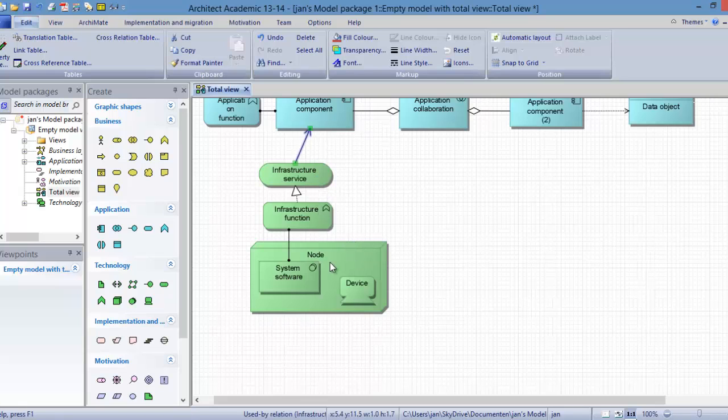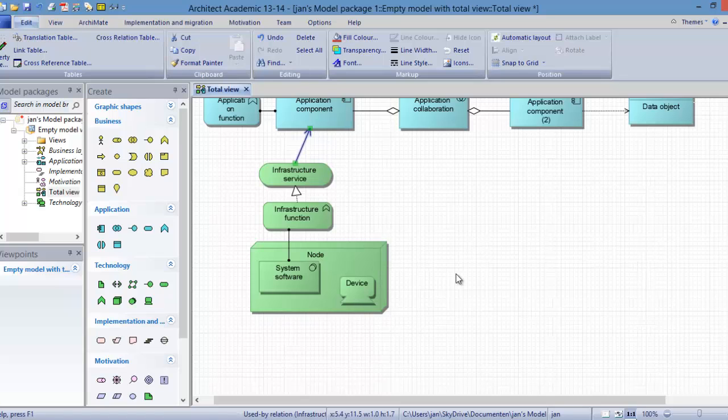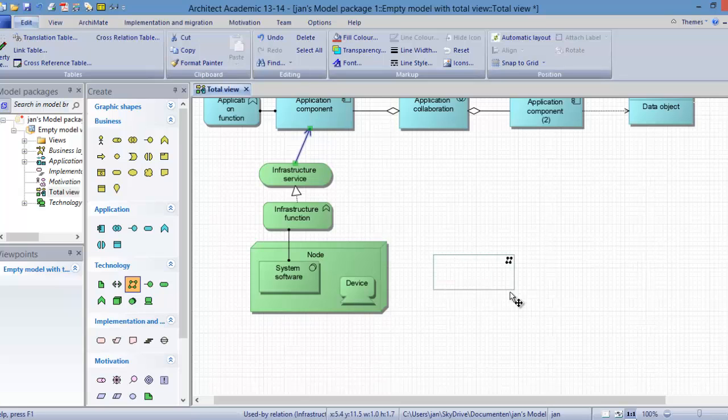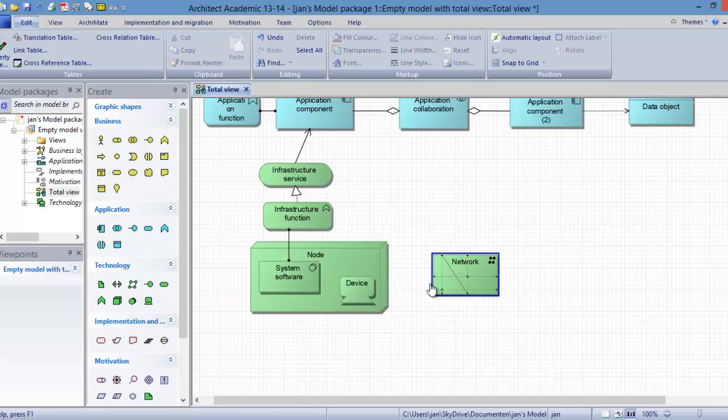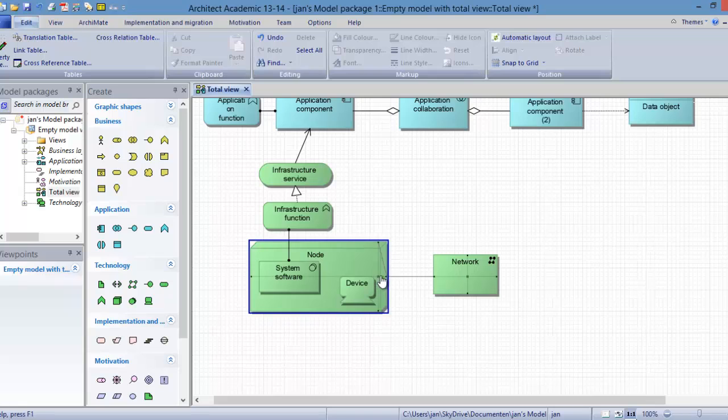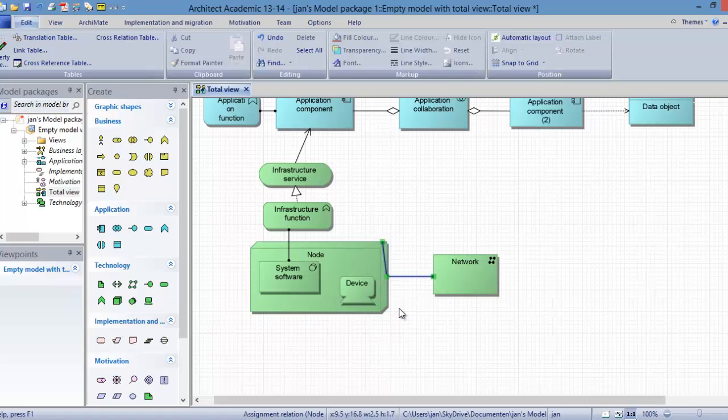So we now have modeled a complete part of the infrastructure layer. Now we are going to model the network. Here we have the network, and this network is then connected to the node by an assignment relation.